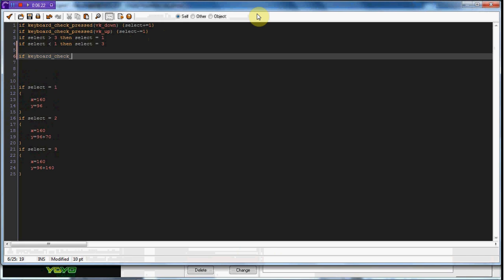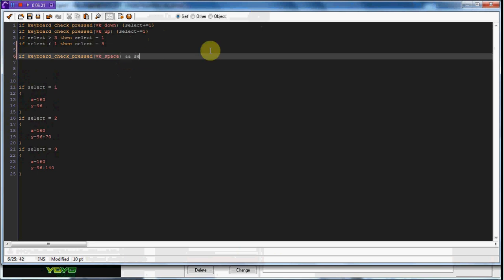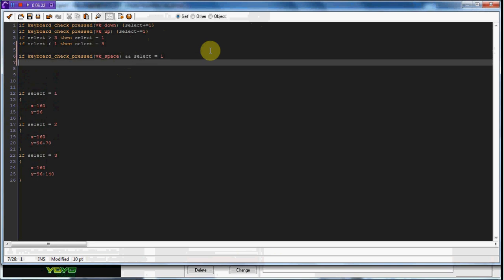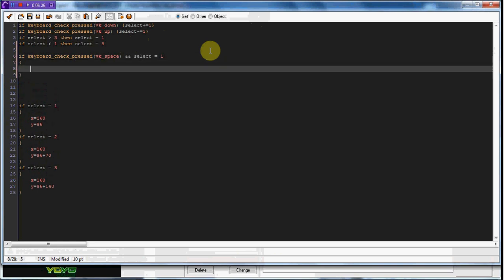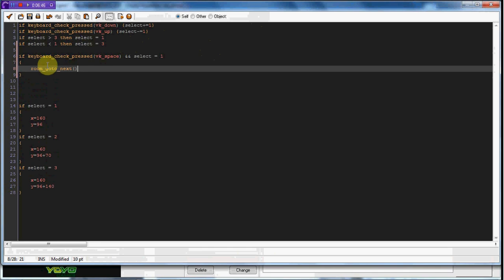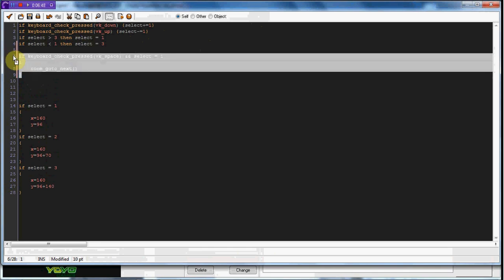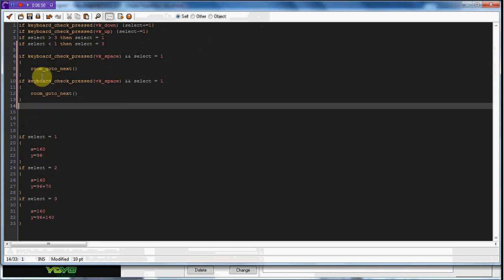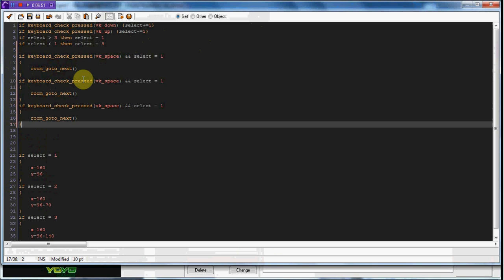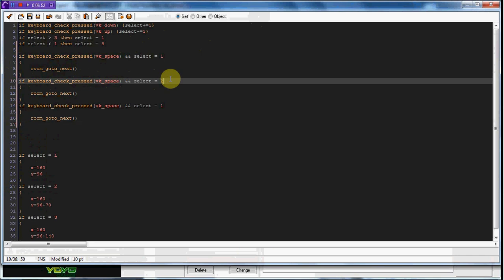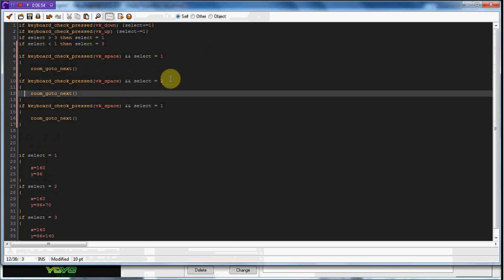select equals one. And we are going to say room go to next. So it goes to the next room. So we can copy this, paste it down, and select equals two. Let's have it, for the help, show info. And if select equals three, game end.